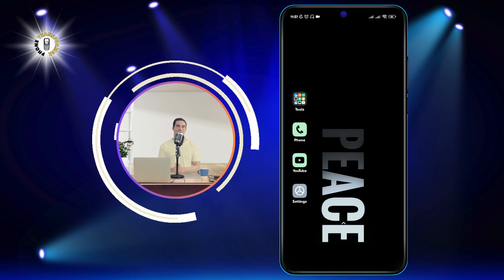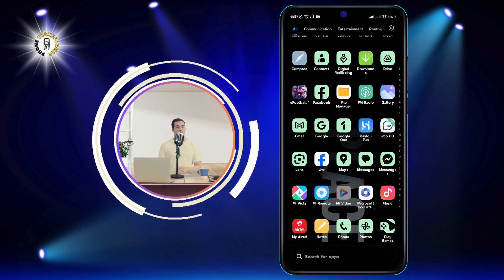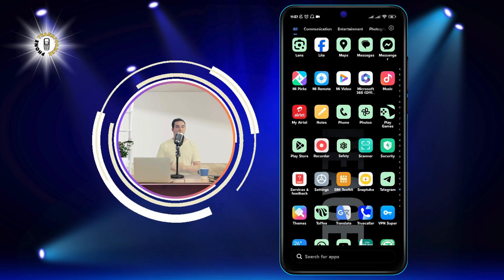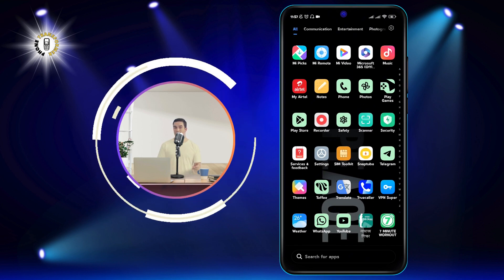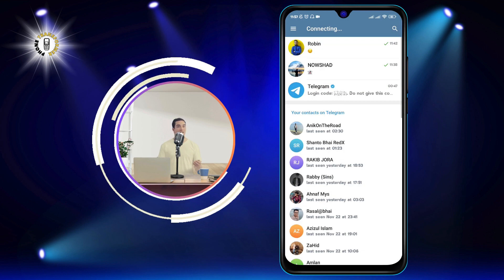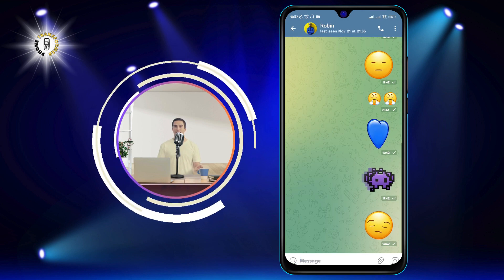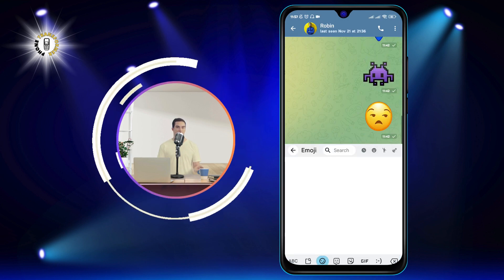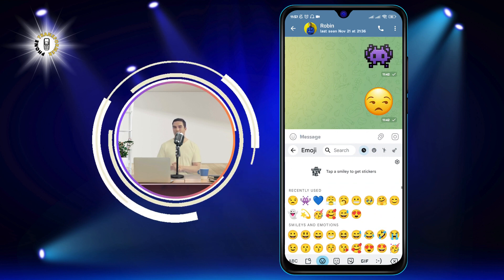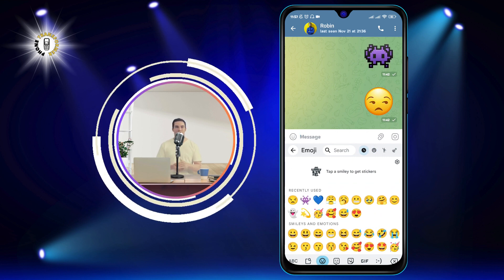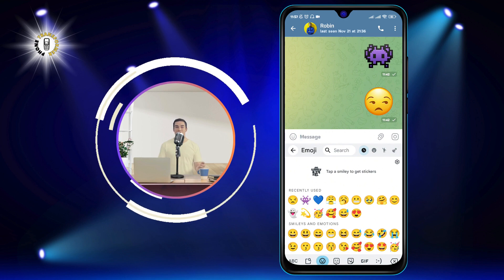Step 1: Open any messaging app and see your recently used emojis. For example, I'm going to open Telegram and start a new chat. You can see that my recently used emojis are these ones. Yours might be different, depending on what you've been using. These are the emojis that we want to delete.